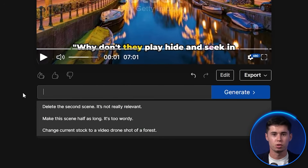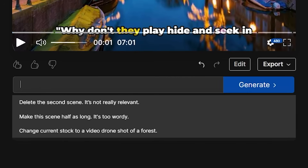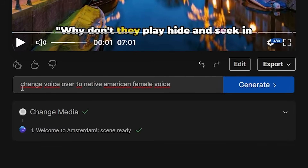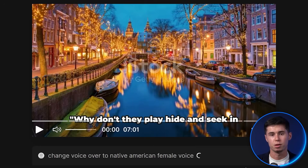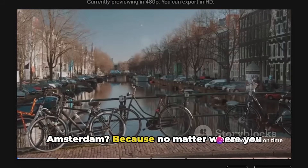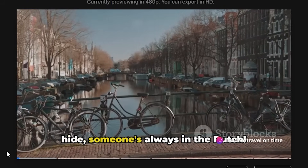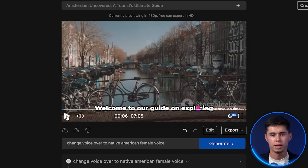For example, if you want to change the voiceover to a female voice, all you need to do is type 'change the voiceover to a Native American female voice', click generate, and it will change it. The result: 'Why don't they play hide and seek in Amsterdam? Because no matter where you hide, someone's always in the Dutch.' That's as simple as it gets.